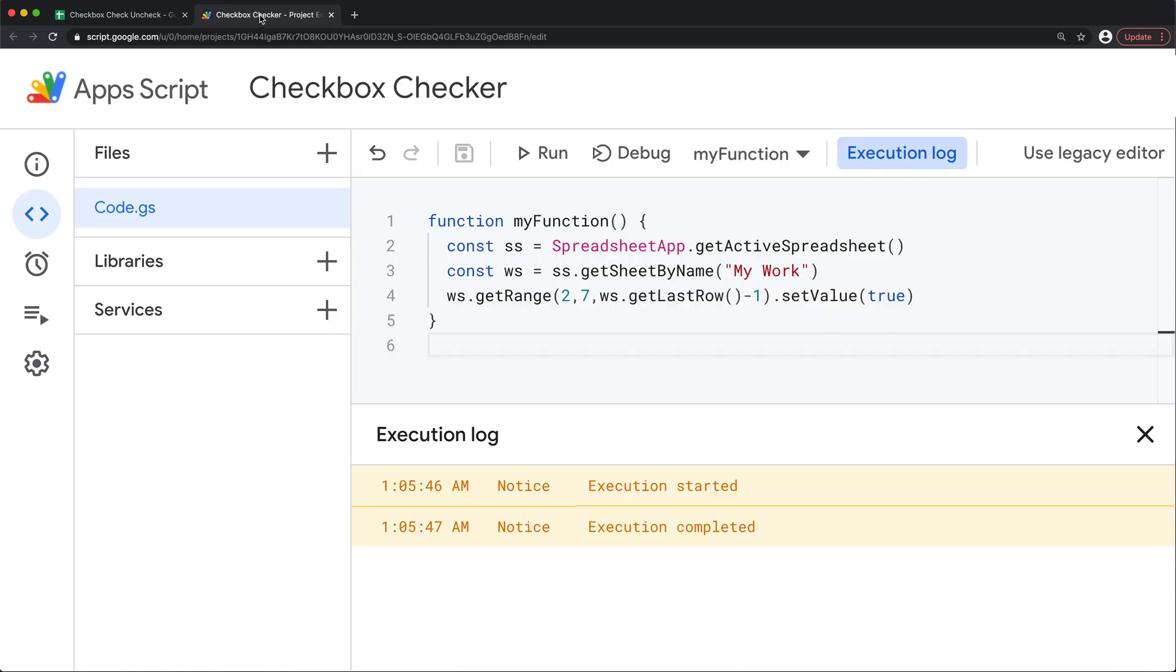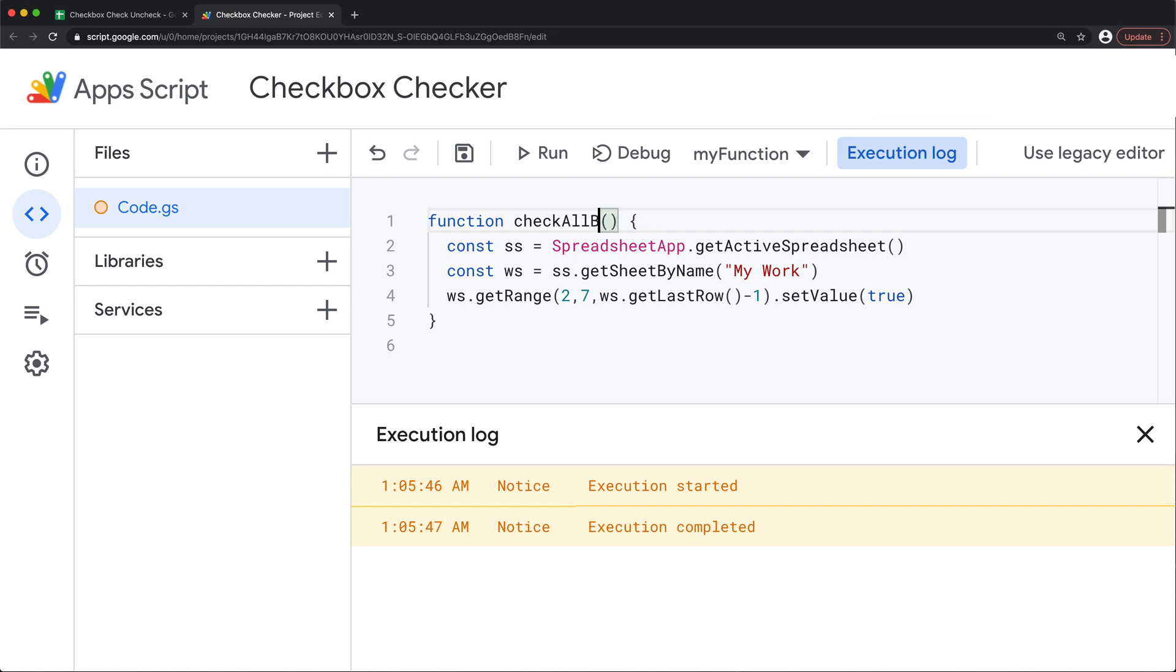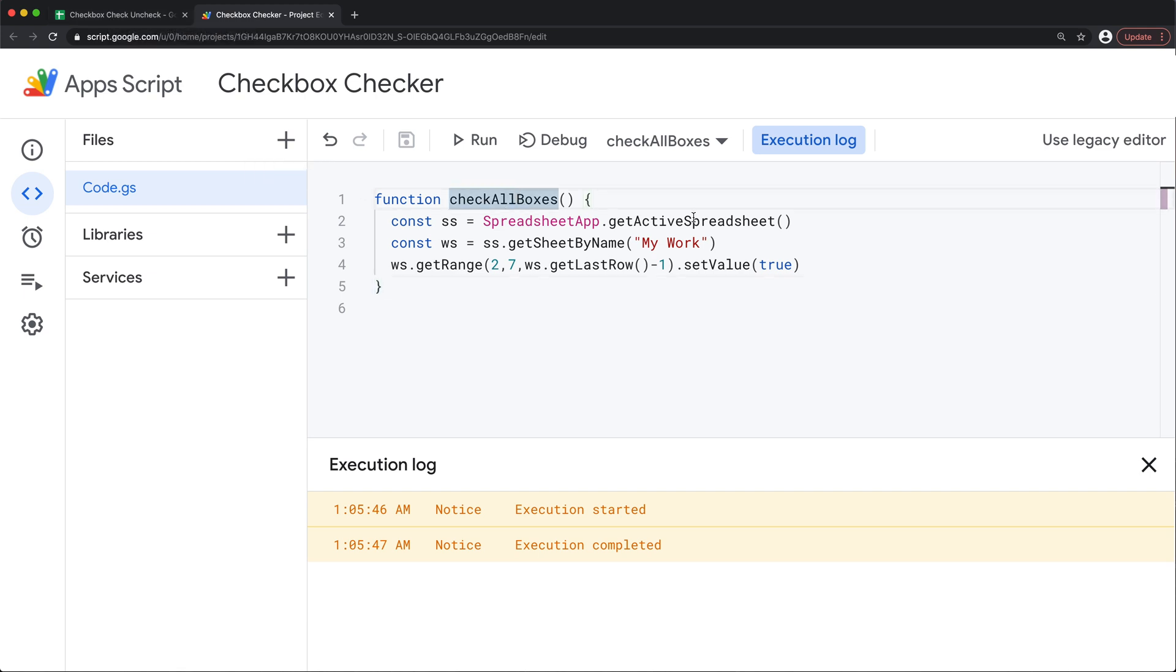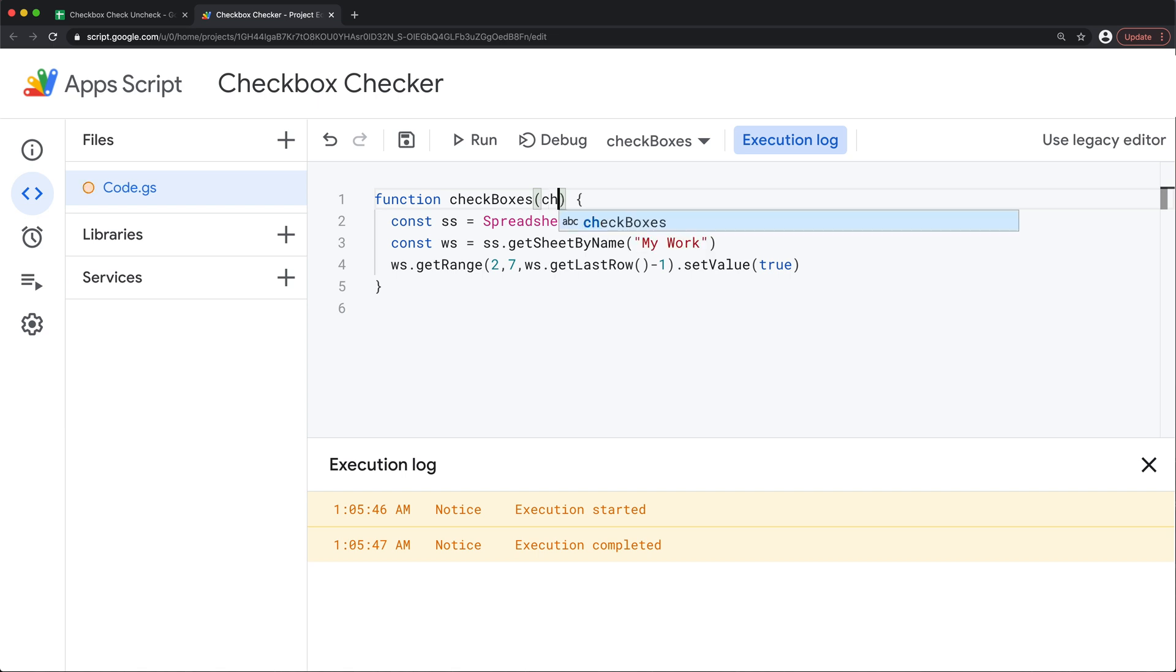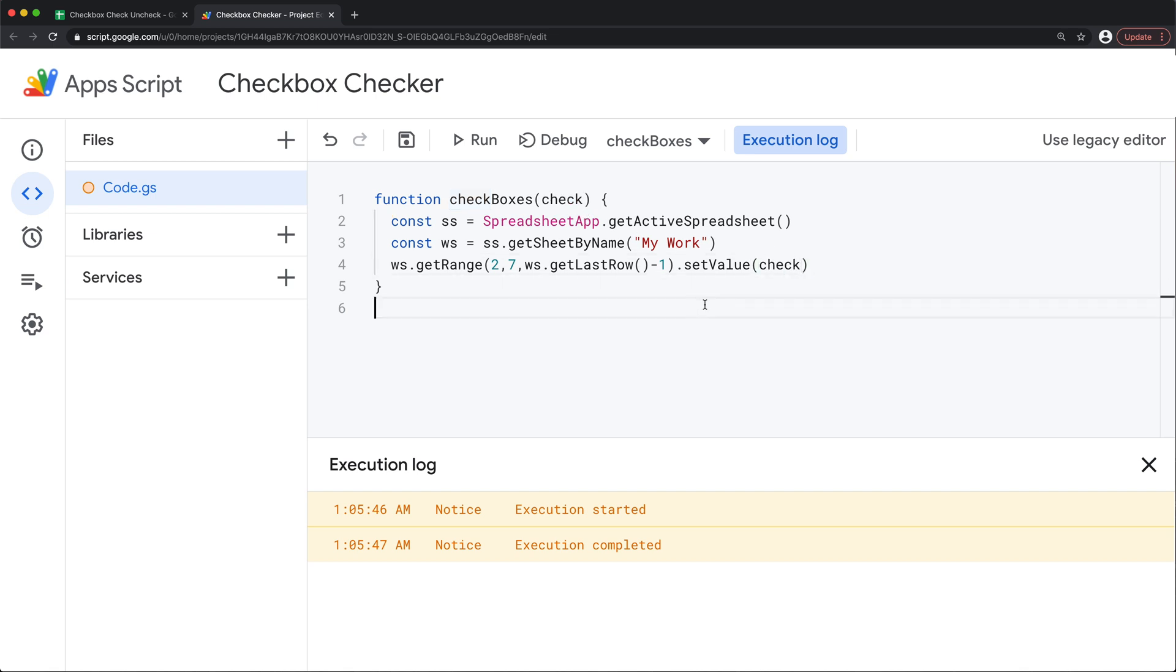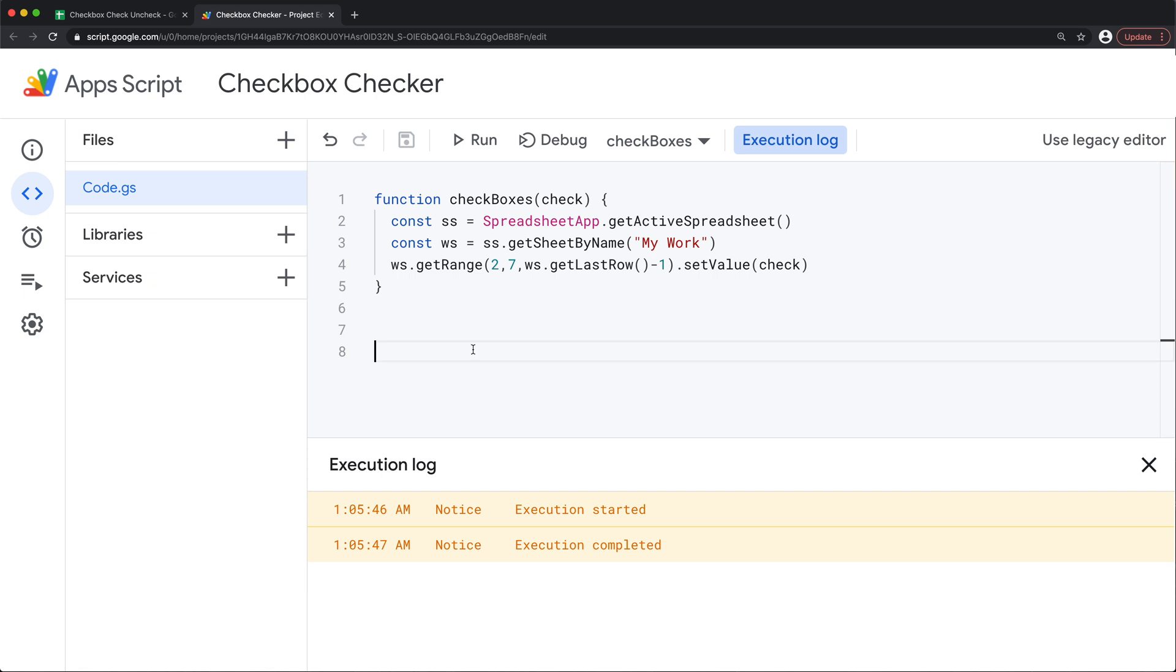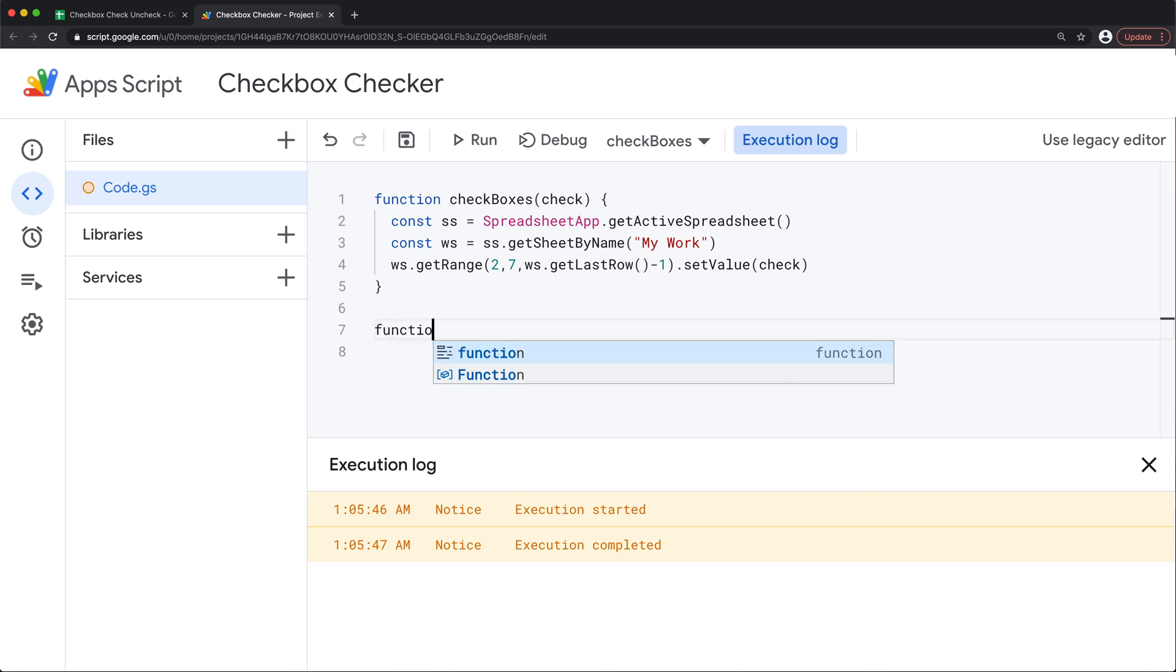So so far this function should check all boxes. I also want to have another one that is going to be unchecking all the boxes. So I'm going to rename this function to check boxes. And what I'm going to do here, I'm going to pass an argument to this function. I'm going to call this check. So that argument that I'm going to pass, I'm just going to replace this true with that argument check. And the reason for that is that now I could reuse that same function to check or uncheck those boxes by using that function within other functions.